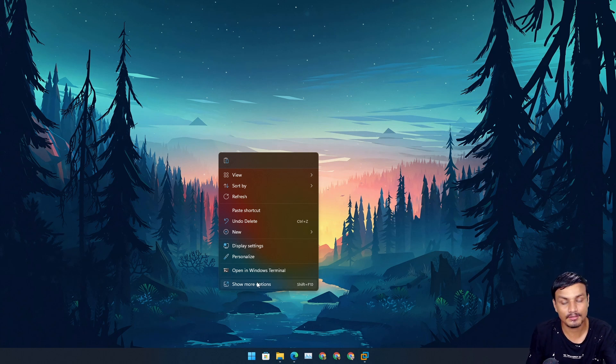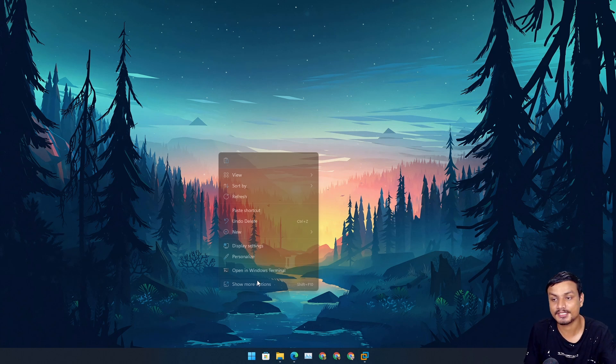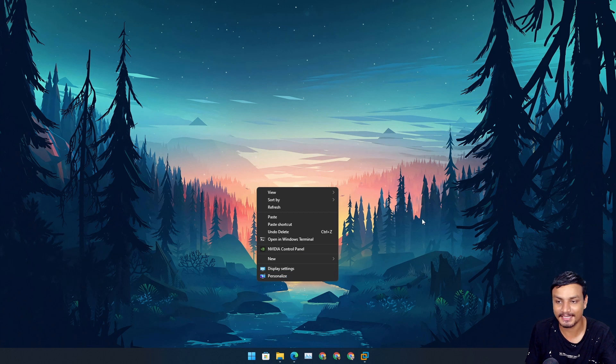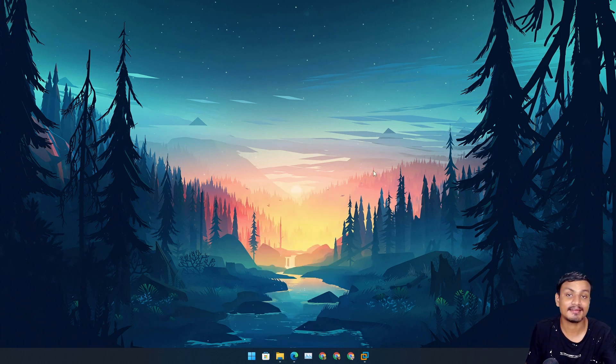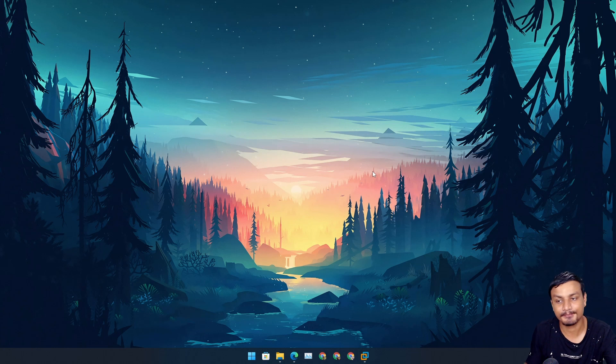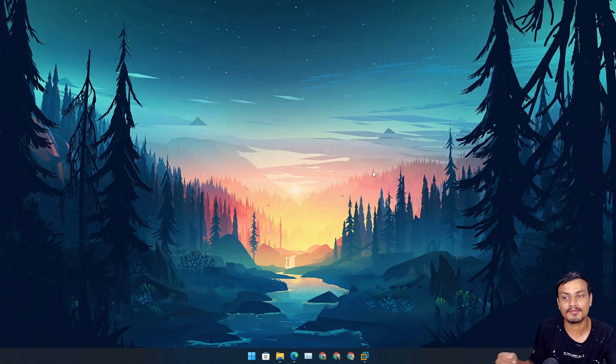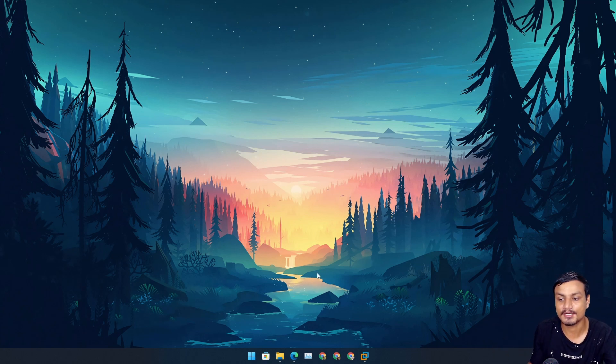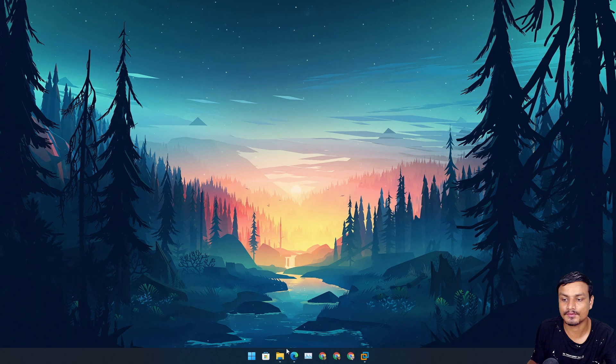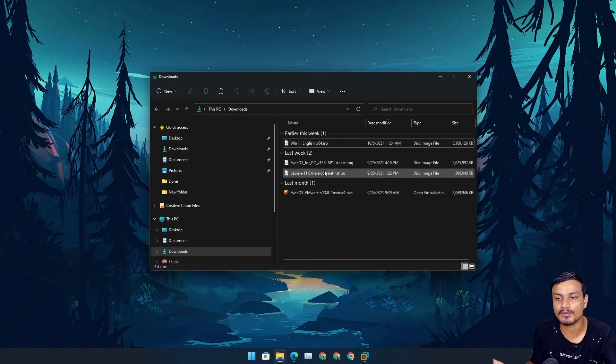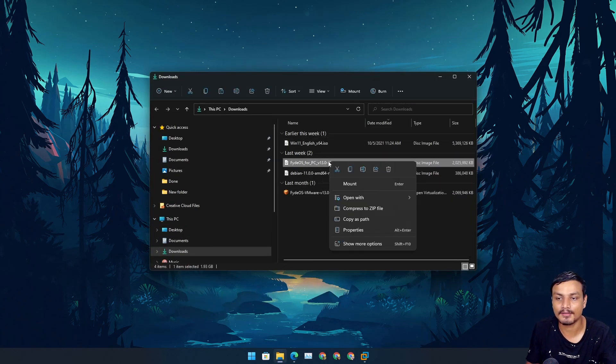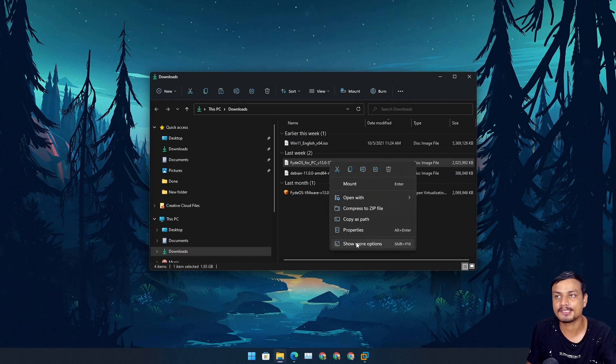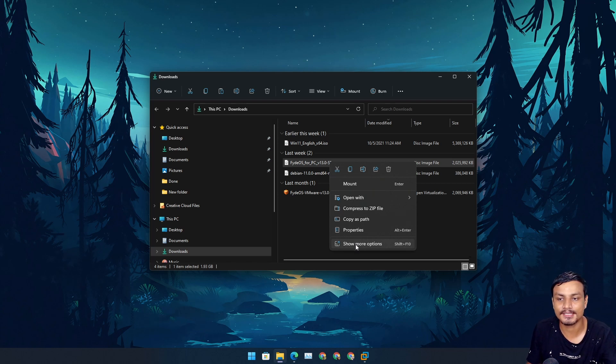We're going to get rid of the new context menu and get the full context menu. It's very useful - let's say I have a zip file or something I want to unzip using WinRAR or 7-Zip, but they don't show up here.